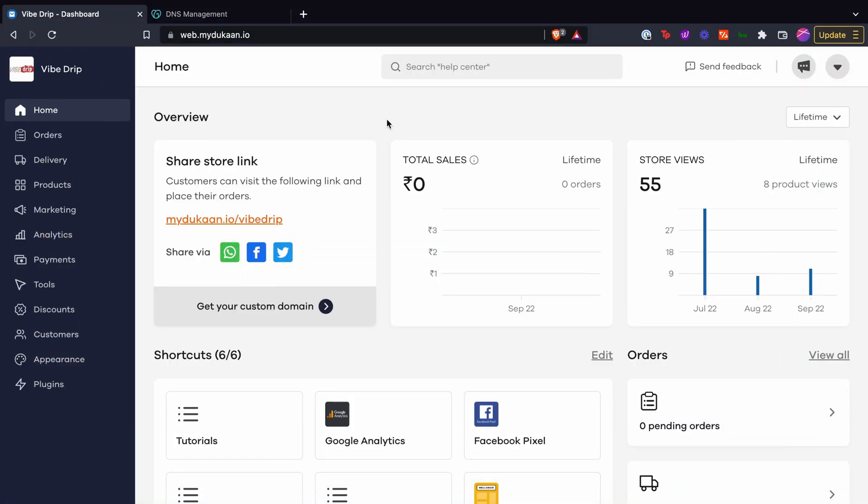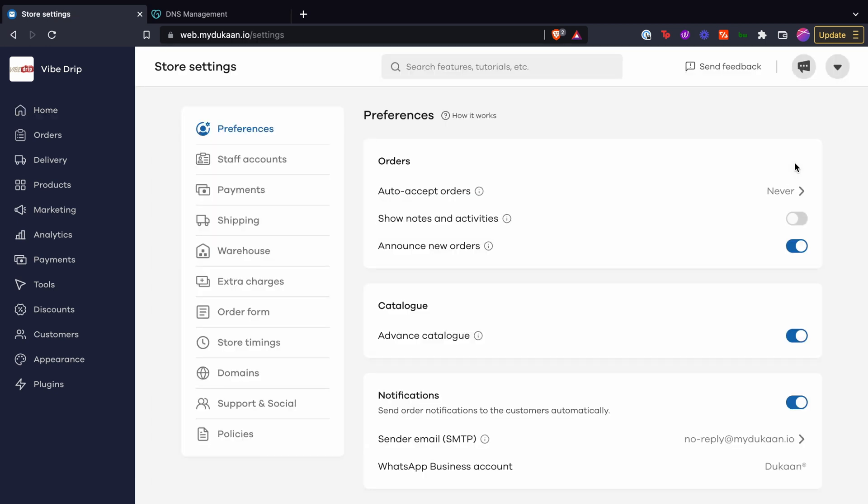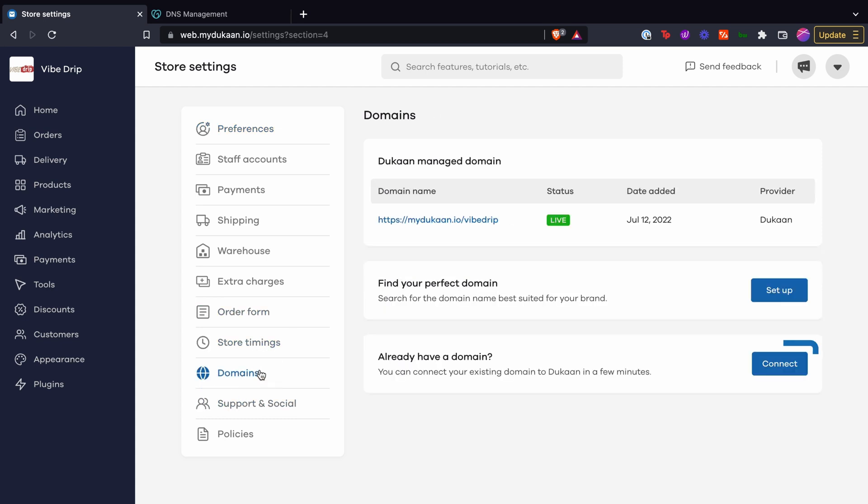From the home screen, click on drop down menu and then on store settings. Here you will see this screen. Click on domains. Click on connect next to existing domain.